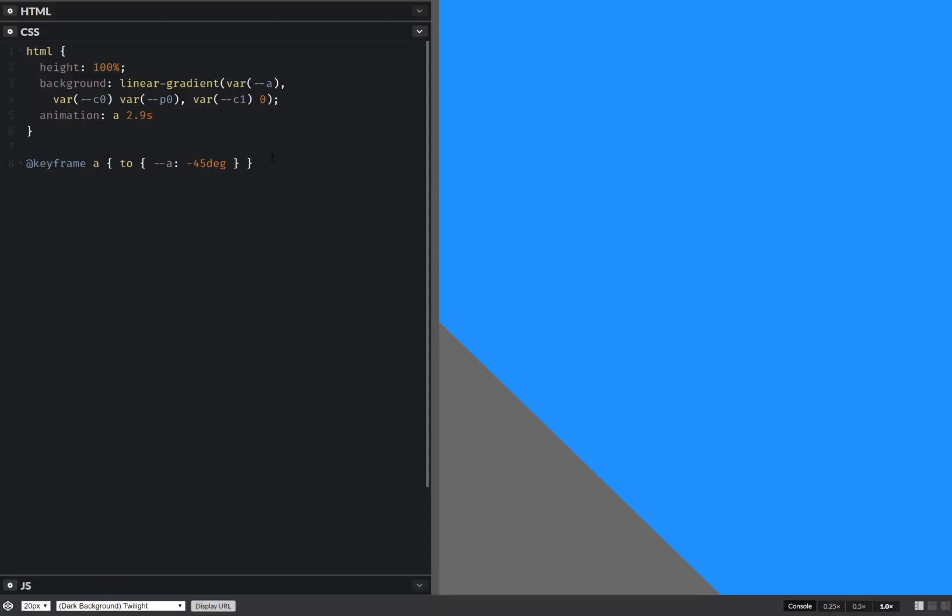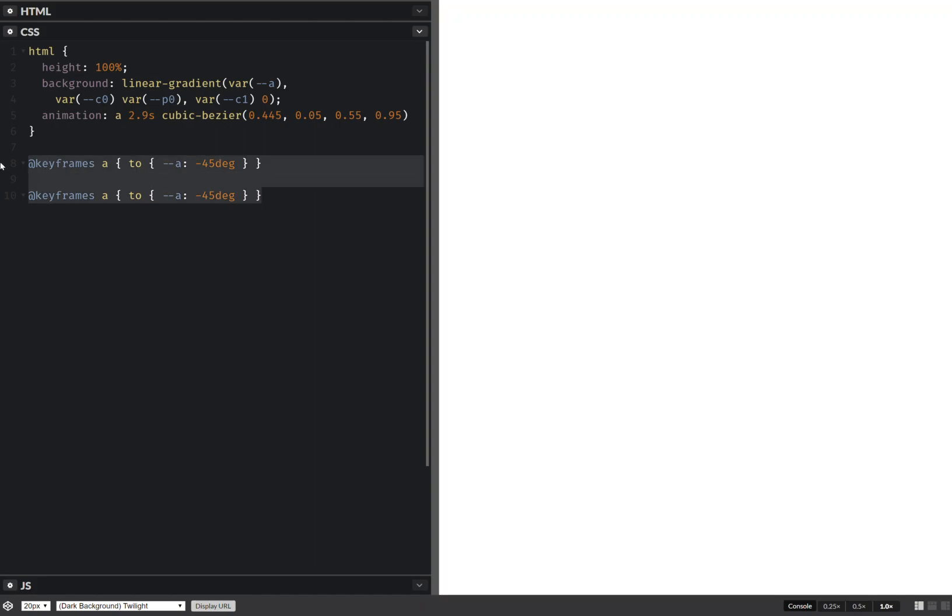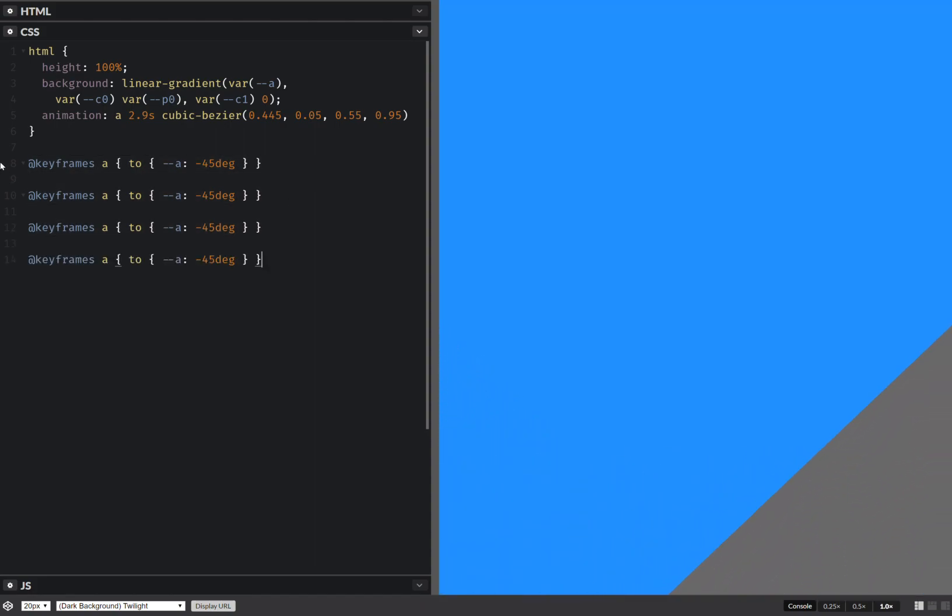Just use it here. Now let's add a few more keyframes. Oh, keyframes, sorry, I didn't know why this didn't work. Okay, as you can see, it's starting to work.